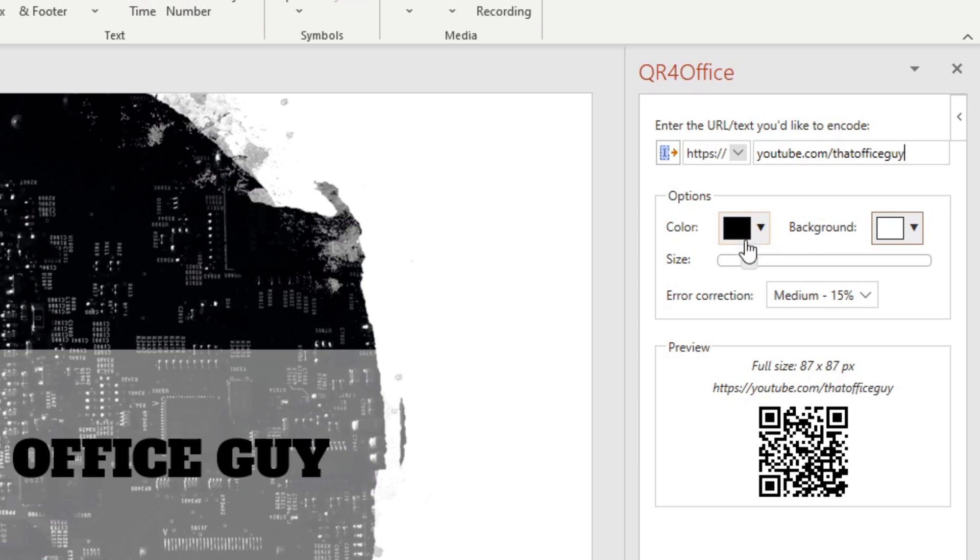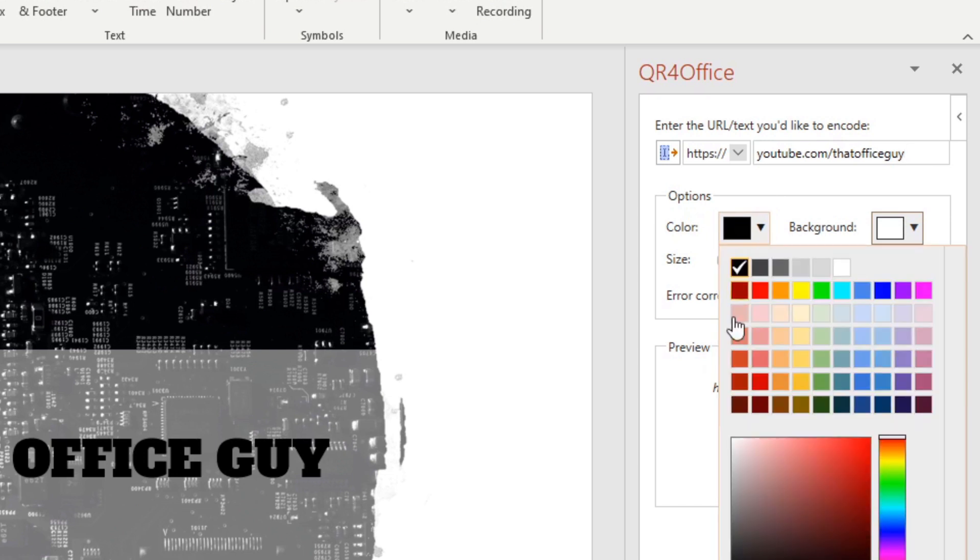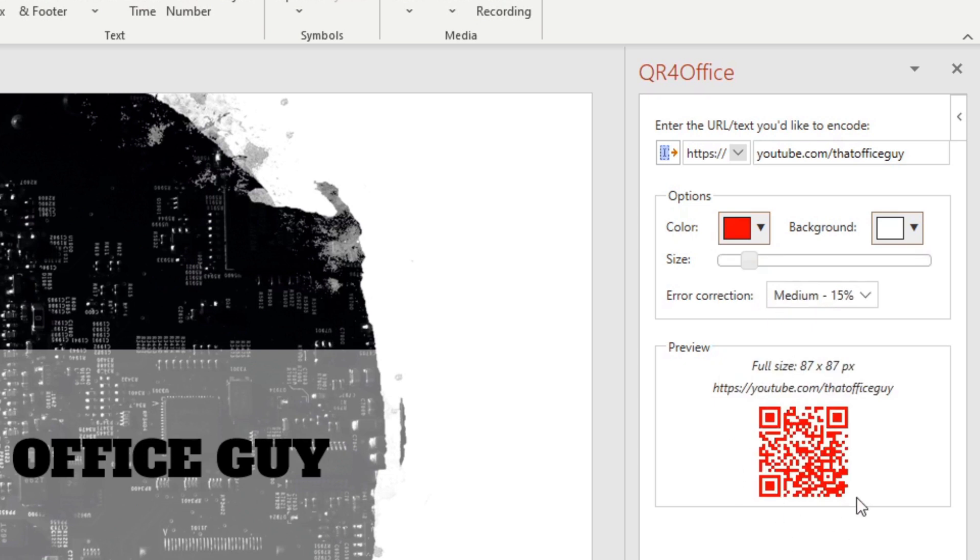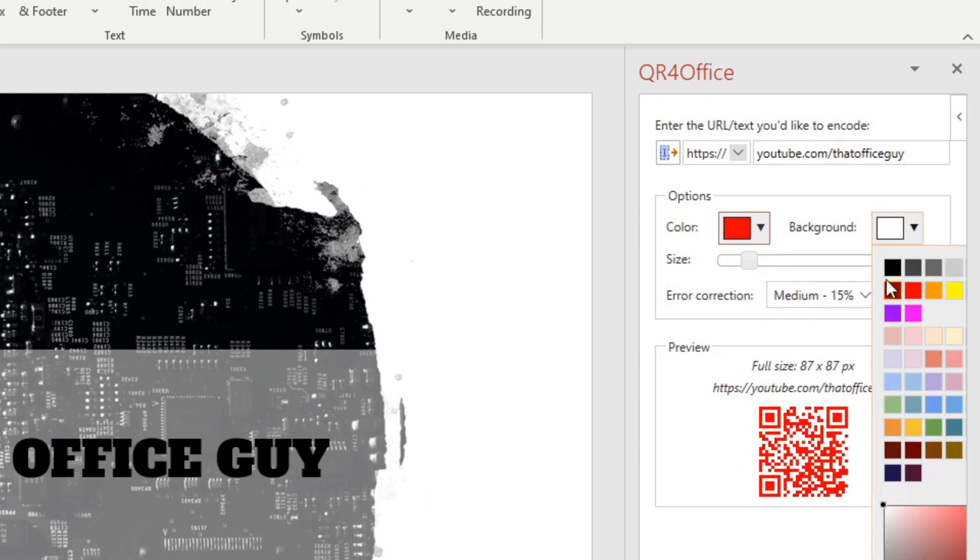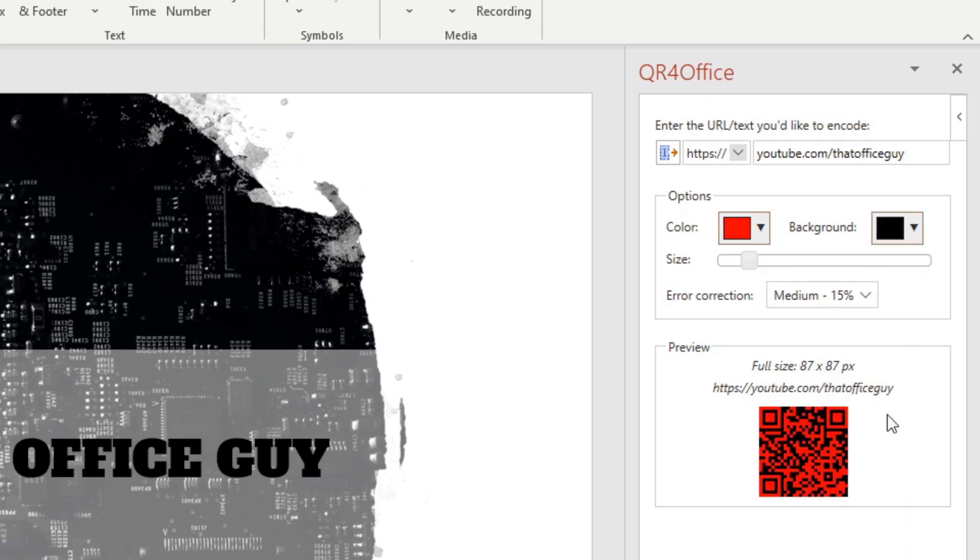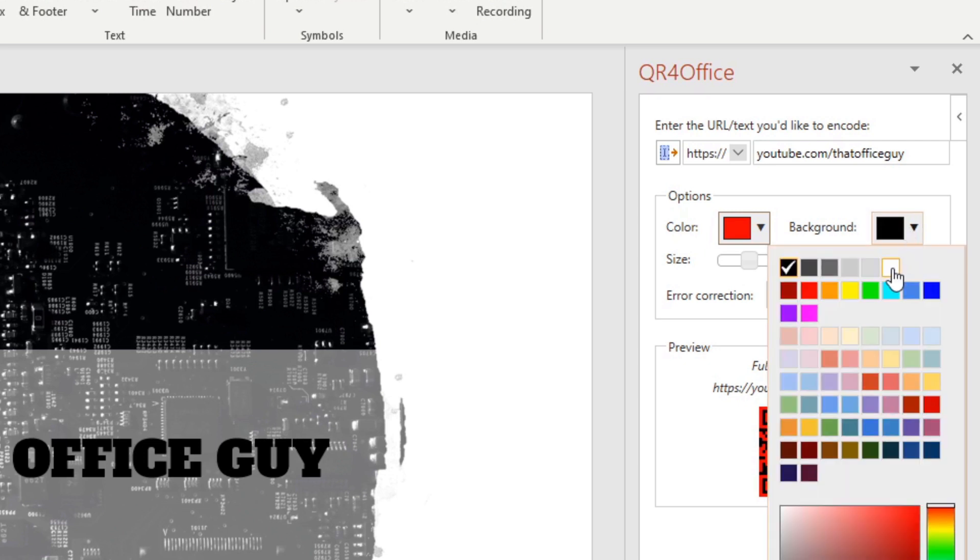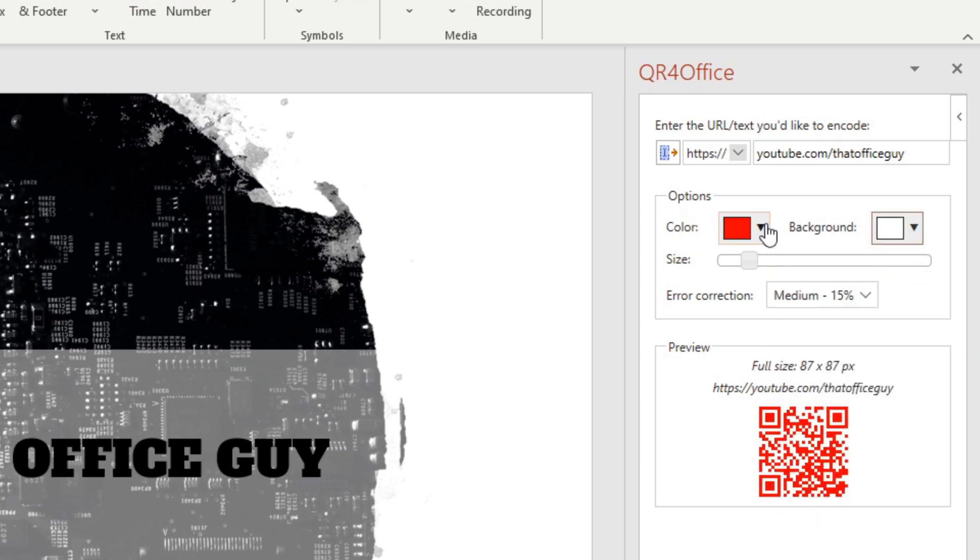The next thing we have is a couple of options here—what colors do we want the background to be and what color do we want all the black bars to be. If I wanted to keep it in branding, I could choose red for example with a white background, or maybe a black background. But generally speaking, you'll probably want to keep this black and white so most people will know and understand exactly what the QR code is and how to use it.